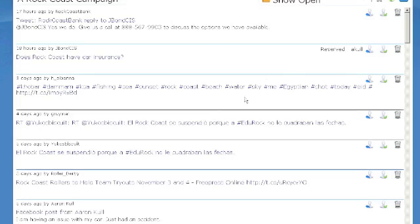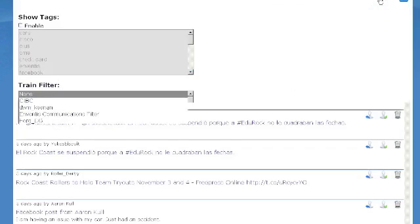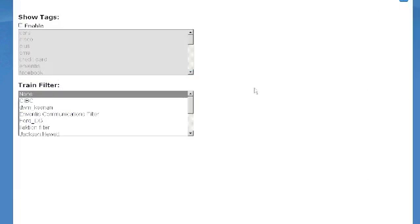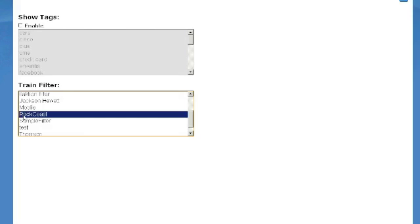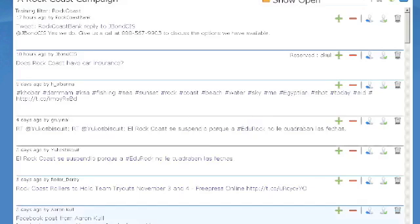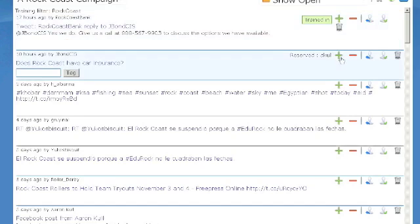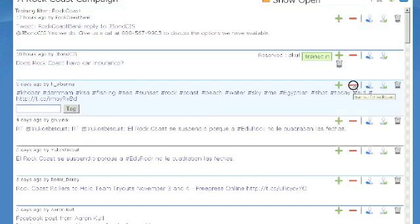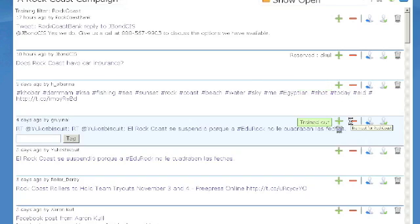In SocialMiner, we have the ability to include or exclude certain tweets in that training ability. First, we need to go in in our settings and set the particular Bayesian filter that we want to train. And then we're given the ability to either add or take away from that filter's training. Positive influences such as relevant tweets and Facebook posts we want to include in that training and help it to identify. The negative ones we want to shell out, and that's the ability that's given to us by this filter so that it automates that process moving forward.